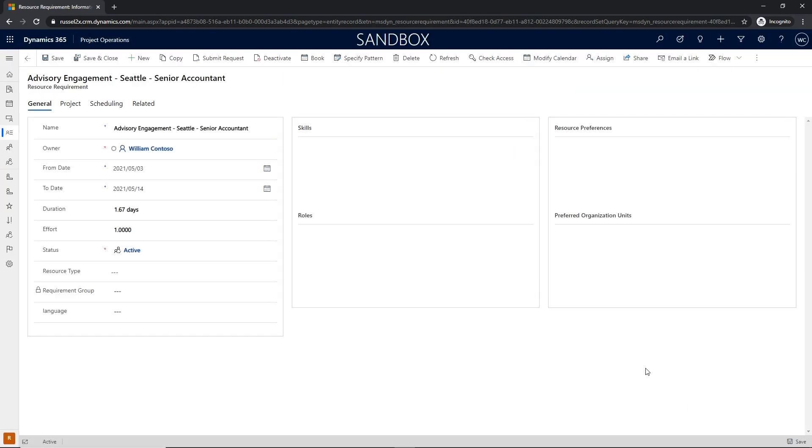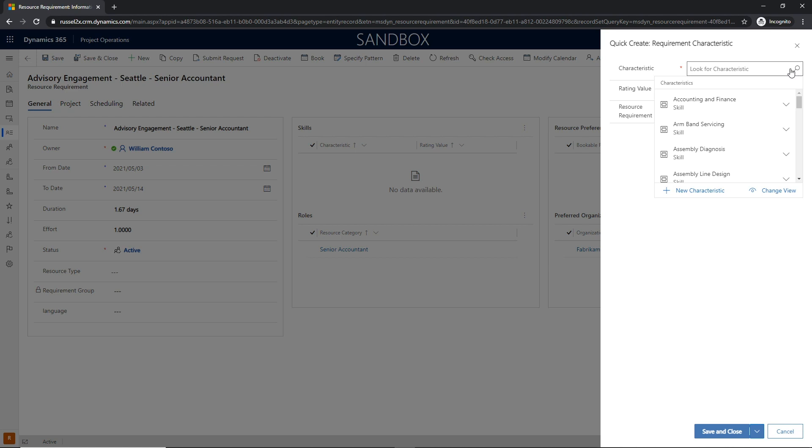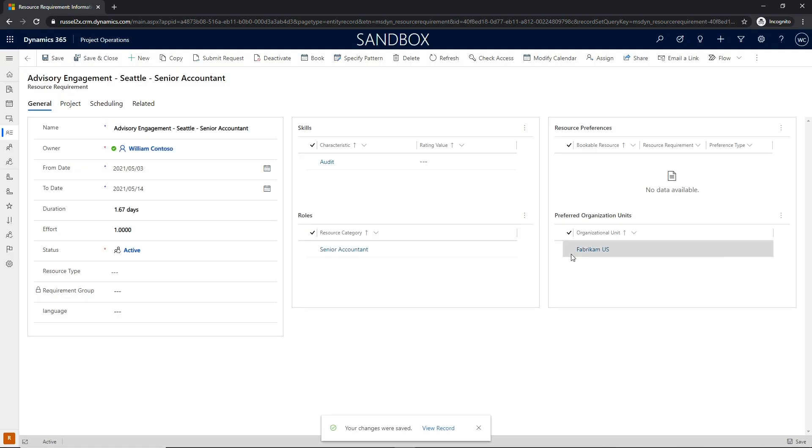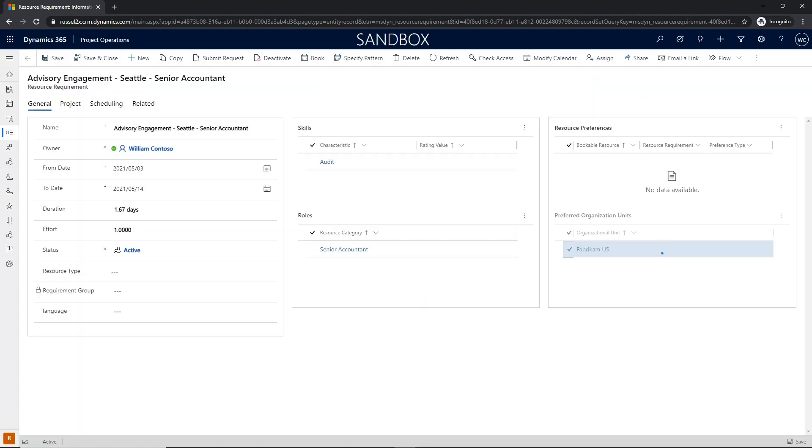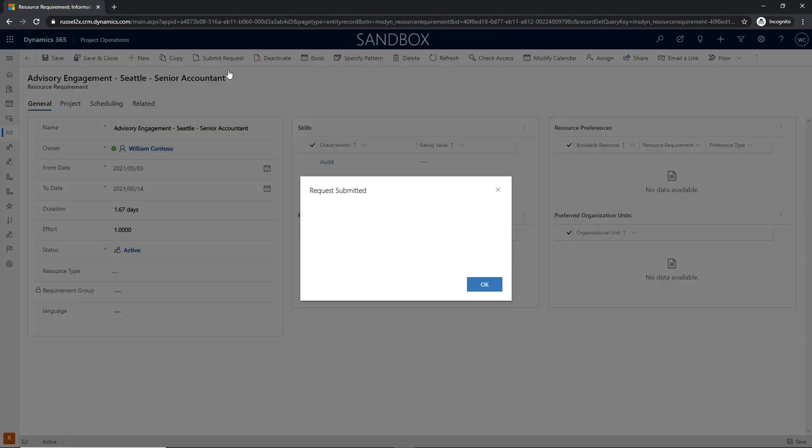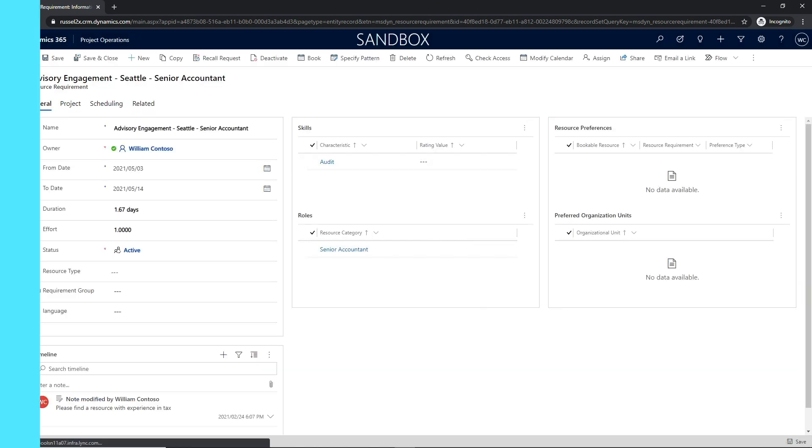The additional skills and proficiencies needed to fulfill the request. For organizations with central resource managers, the project manager submits this requirement to be fulfilled by a resource manager and subsequently reviews the proposal to close the requirement loop.